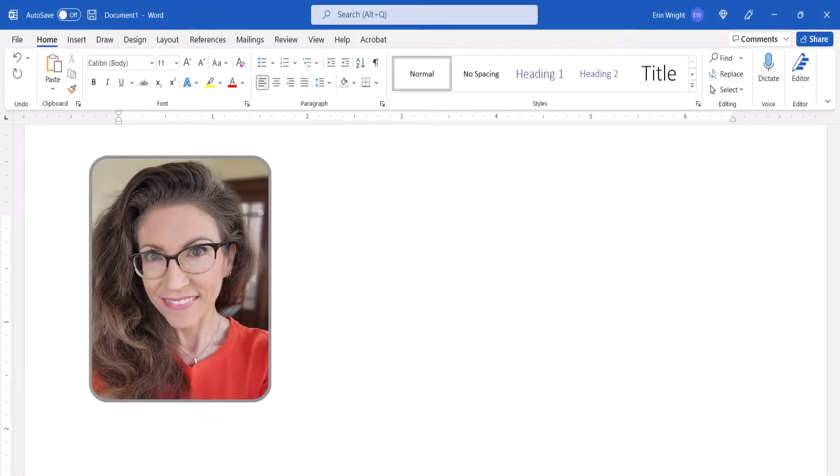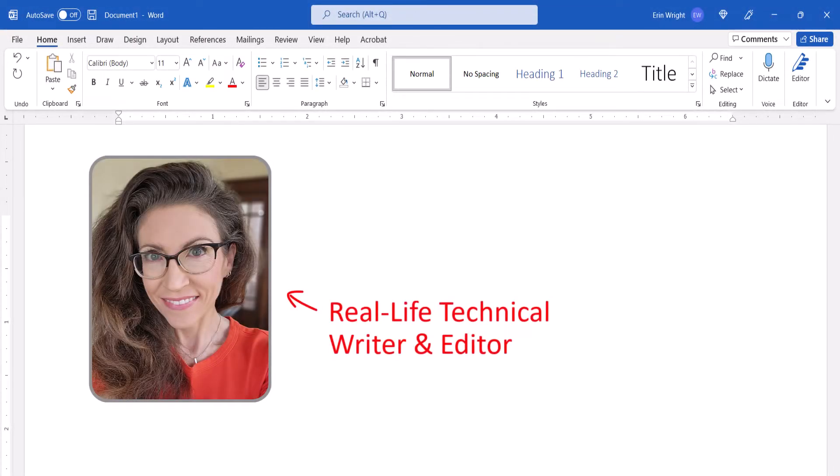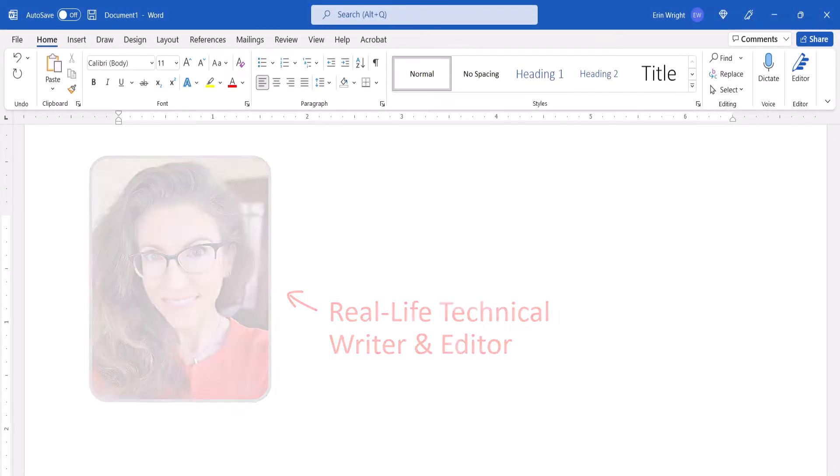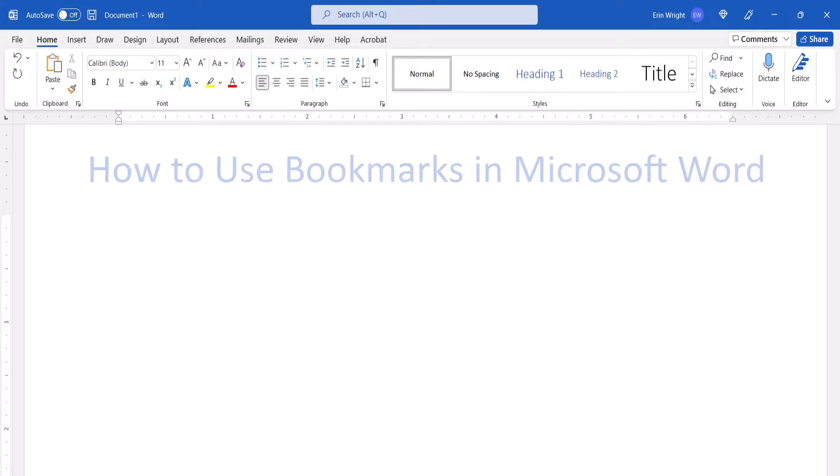Hello, my name is Erin. This tutorial shows how to use bookmarks in Microsoft Word.